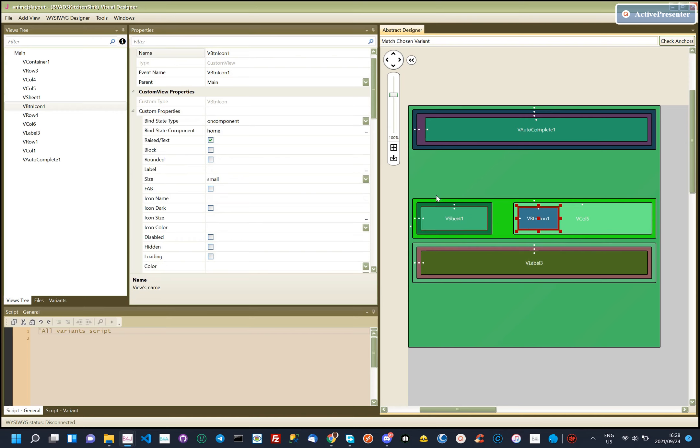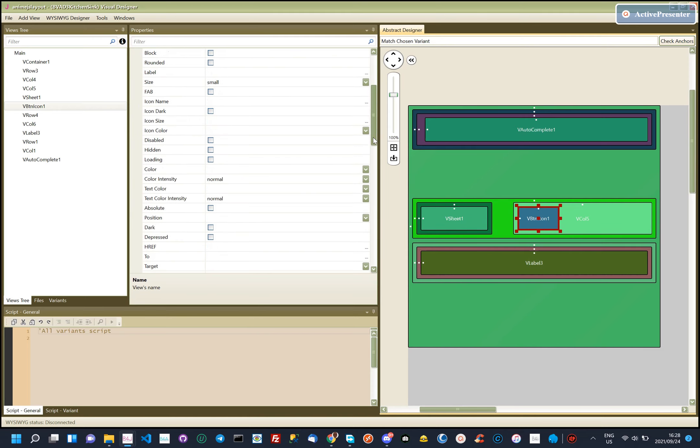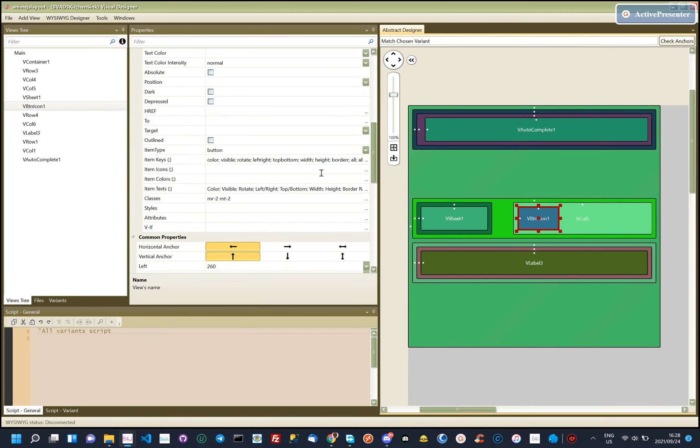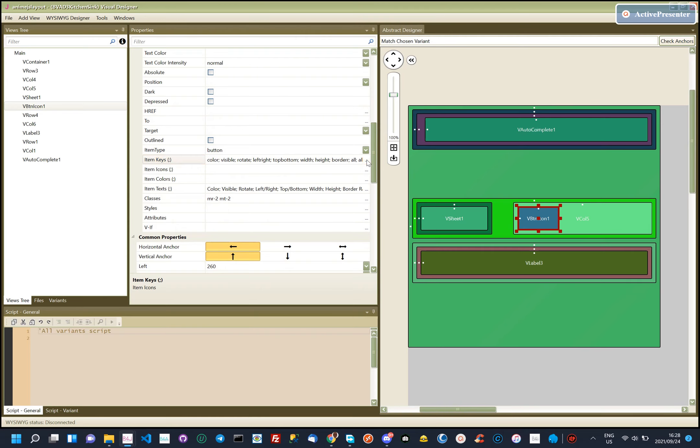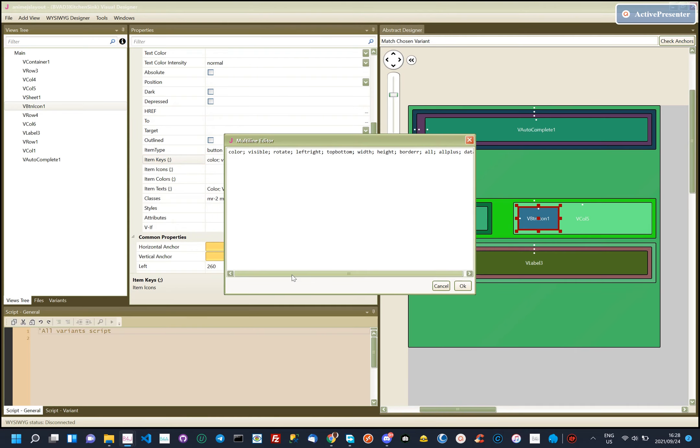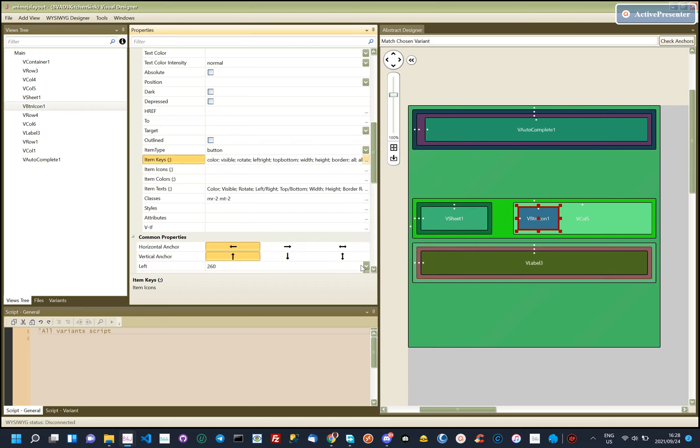We also have a custom component, we call it ButtonIcon, it can create multiple buttons in one go. In the item keys, we specify the unique key for each button we want.